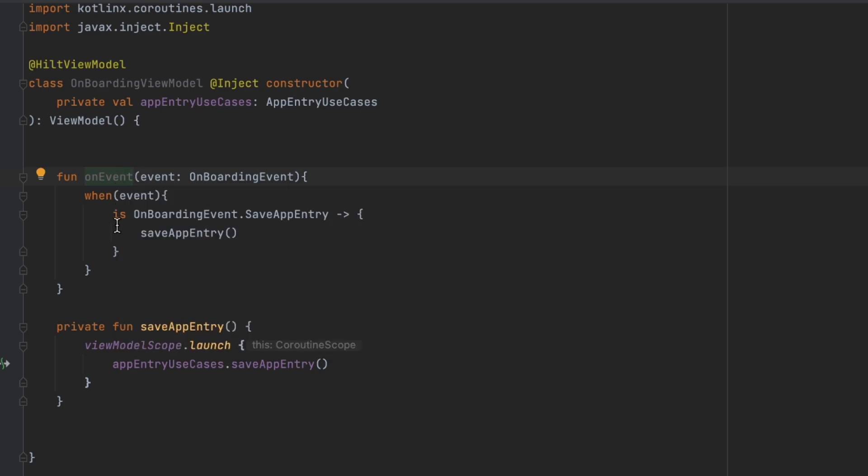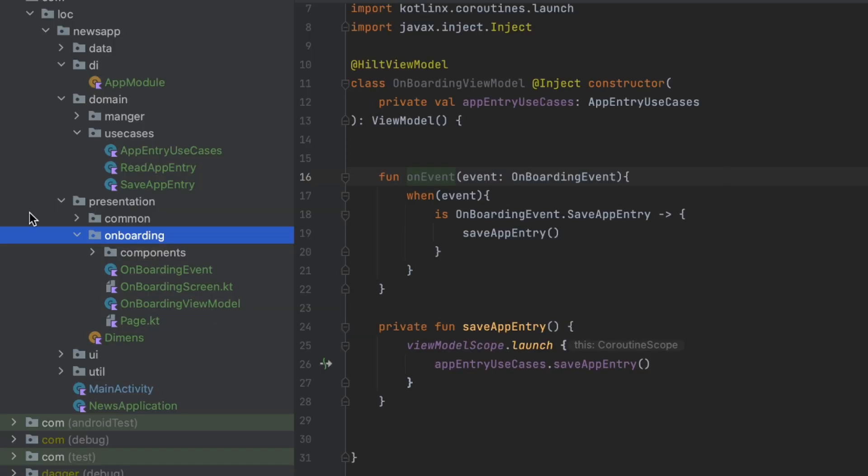We do this because we don't want to use the view model directly inside our screen. We just want to expose the events to the outside, and that way it makes the screen testable and we can actually preview the screen without any issues.